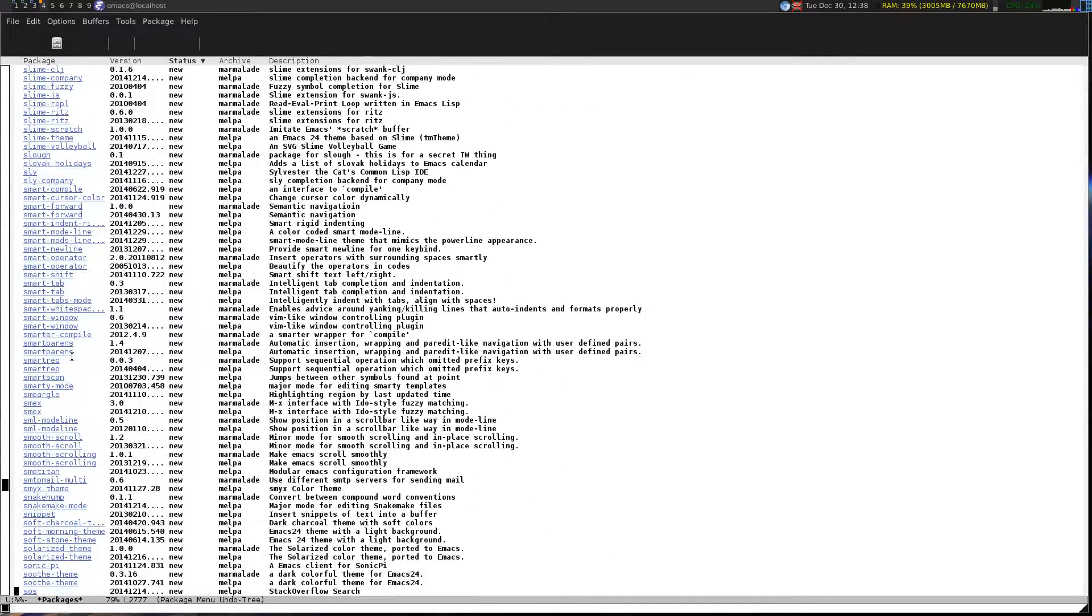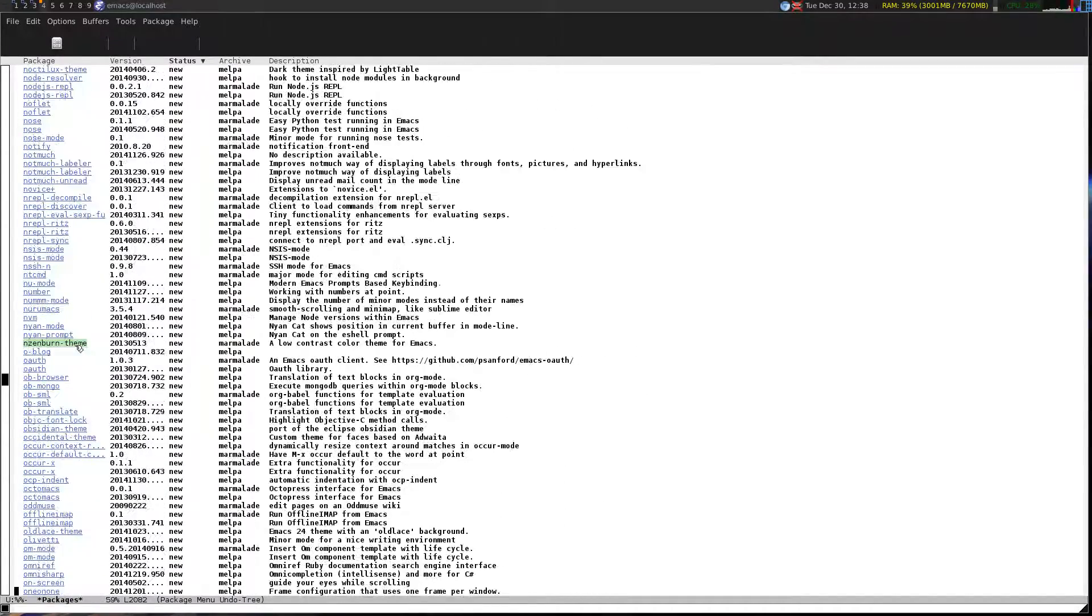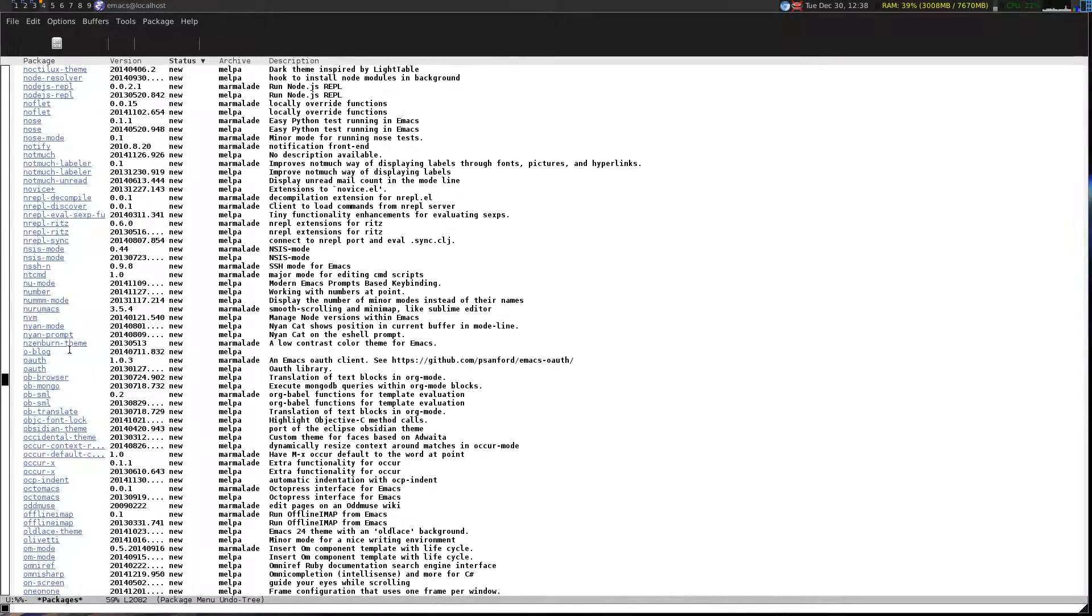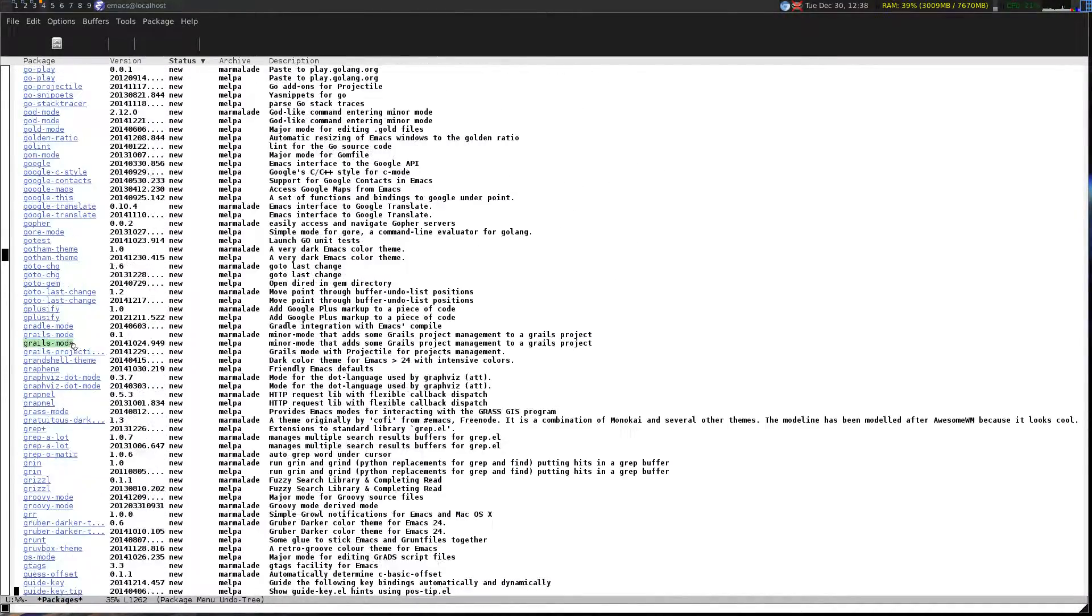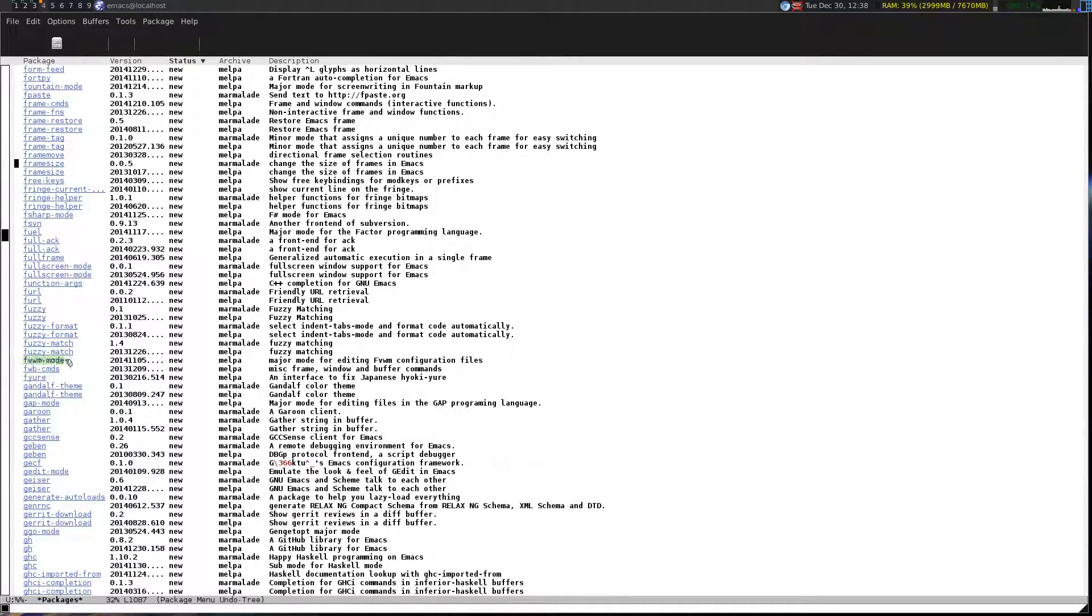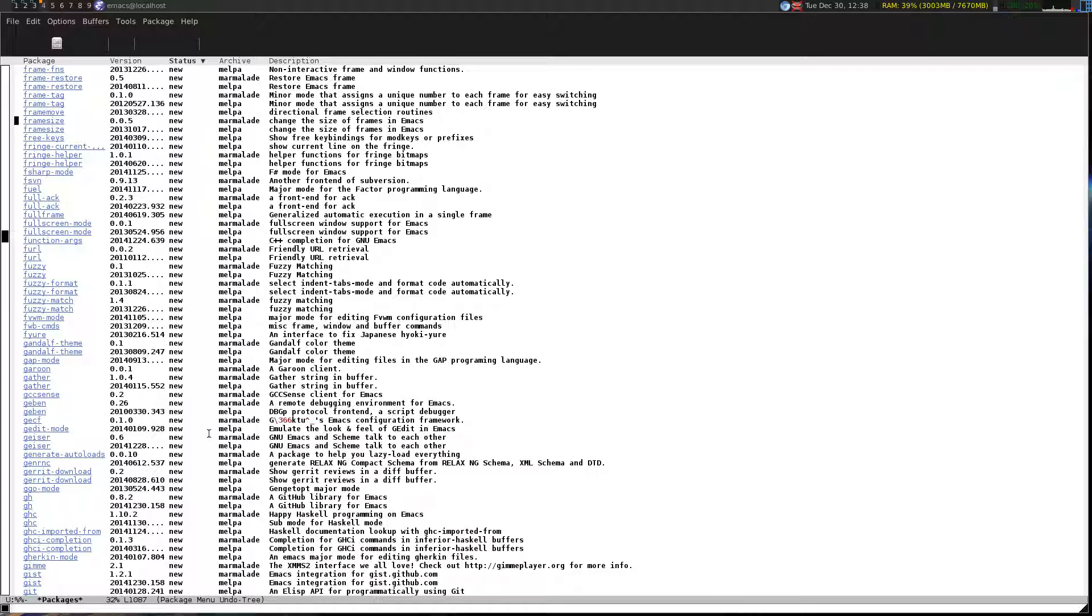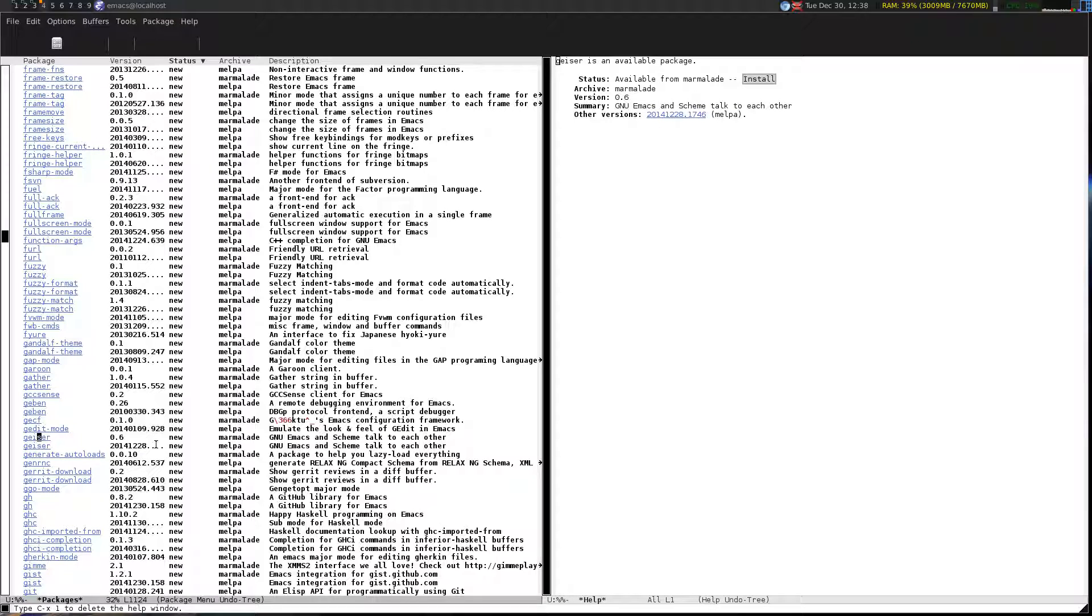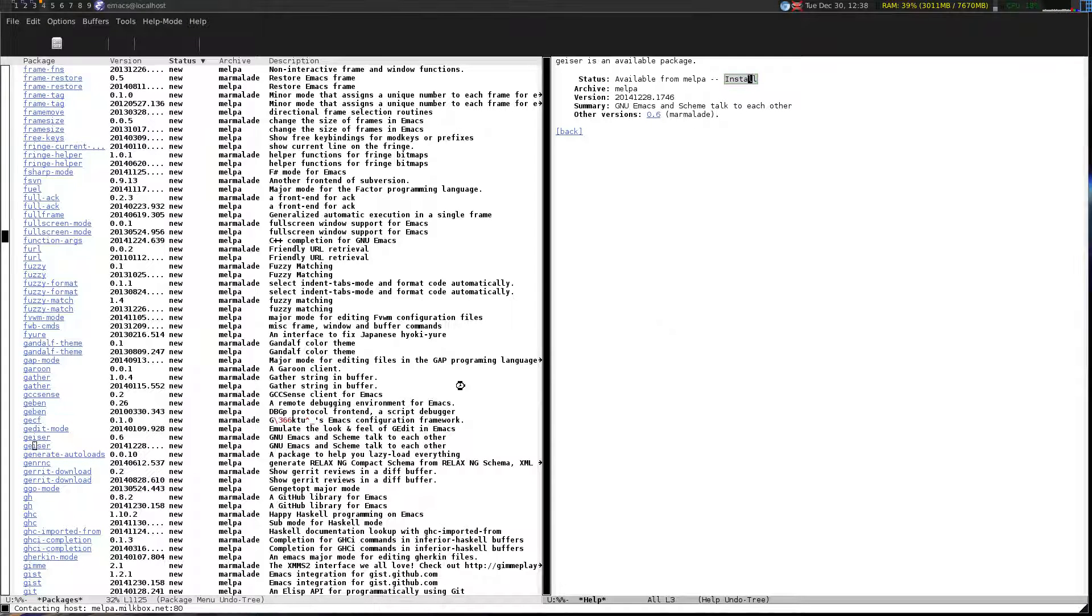As you can see there is a marmalade and a melpa version of geyser. It doesn't matter, they're the same because marmalade and melpa are still different listings so sometimes they'll overlap. Yeah, it doesn't need anything so you can simply hit install for this one.